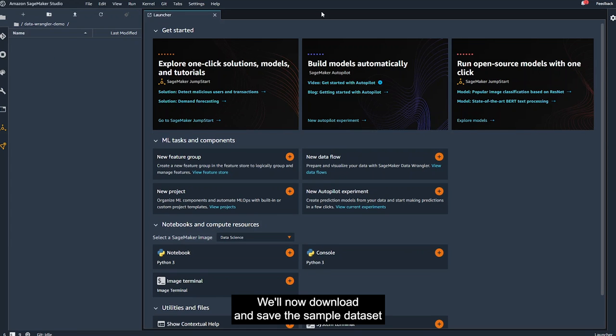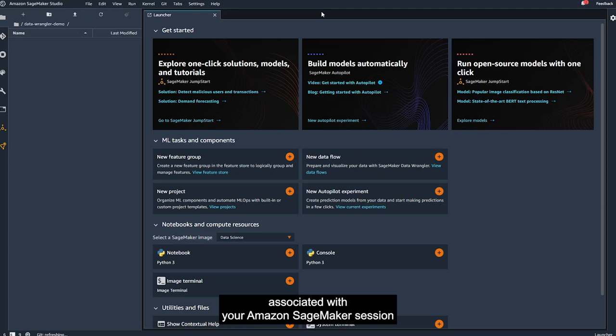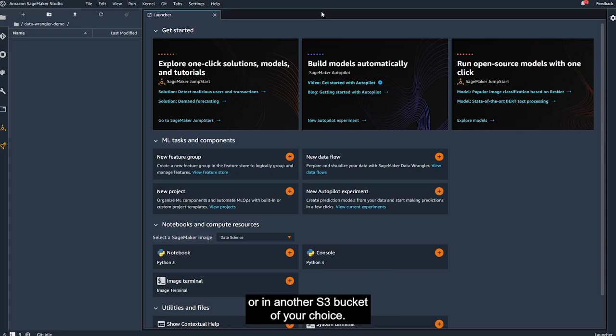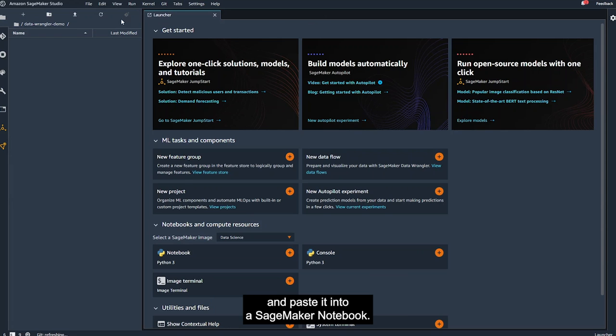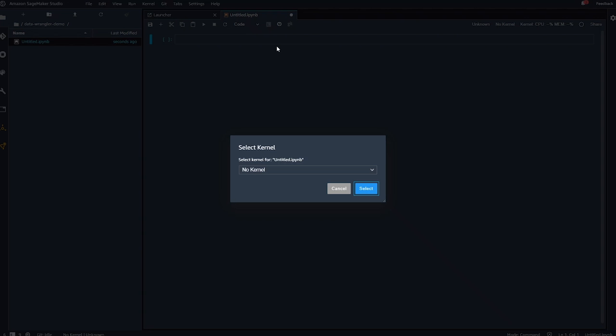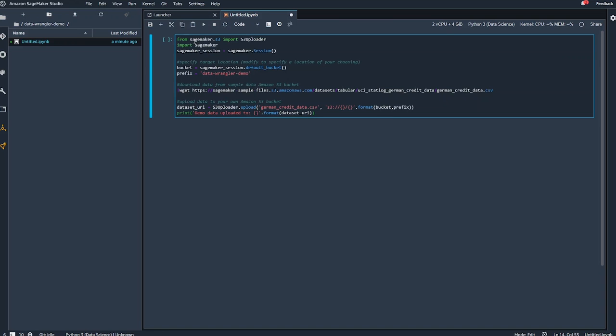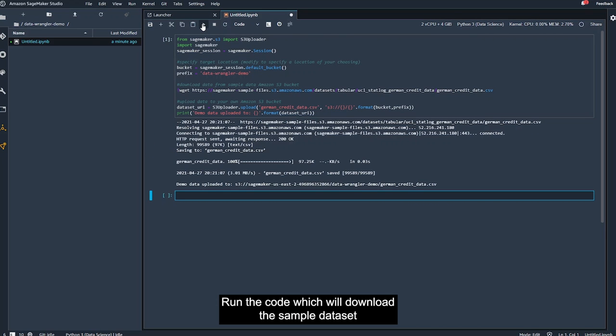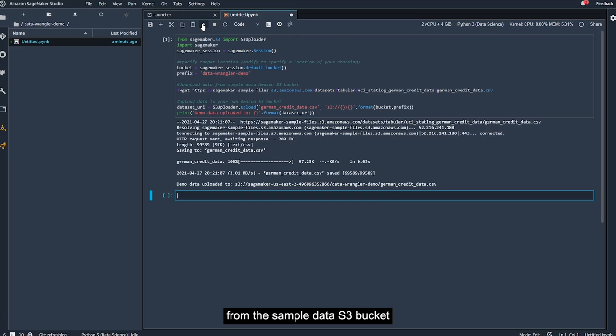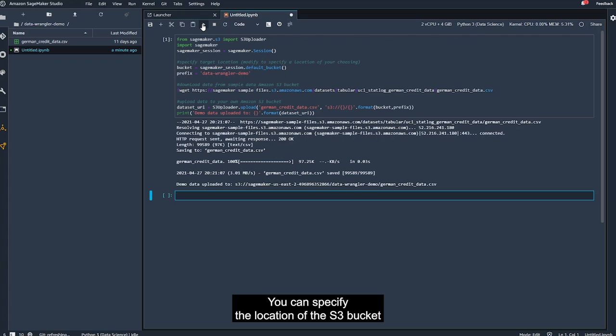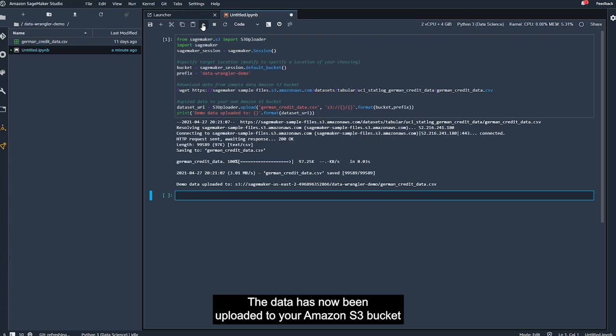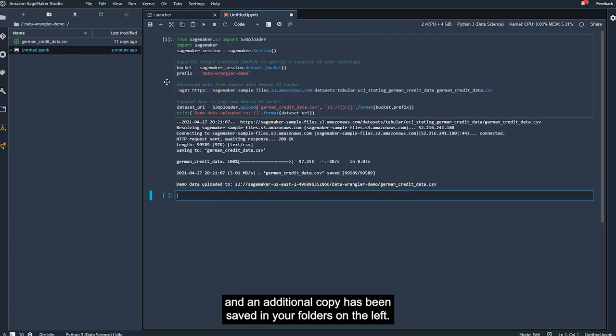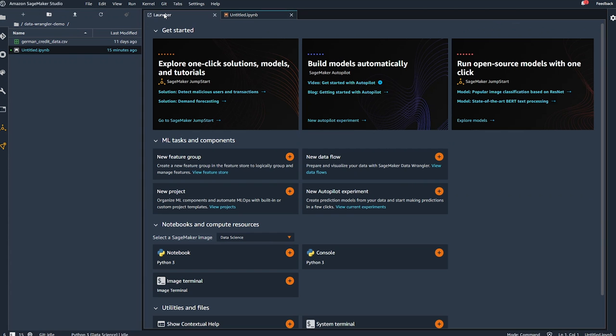We'll now download and save the sample dataset in the default Amazon S3 bucket associated with your Amazon SageMaker session or in another S3 bucket of your choice. You can copy the code in the post linked in the comment section of this video and paste it into a SageMaker notebook. Run the code which will download the sample dataset from the SampleData S3 bucket, and then upload it to your own S3 bucket. You can specify the location of the S3 bucket where you would like to save the data, if you prefer. The data has now been uploaded to your Amazon S3 bucket, and an additional copy has been saved in your folders on the left.